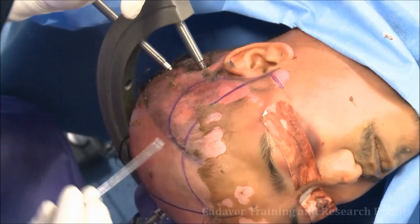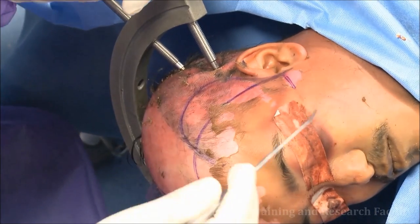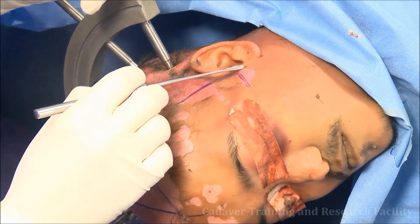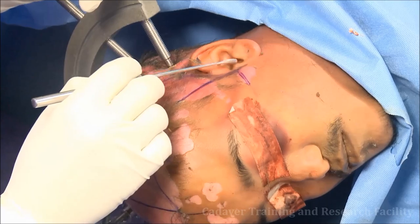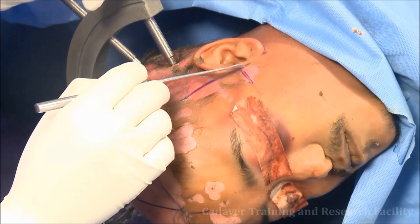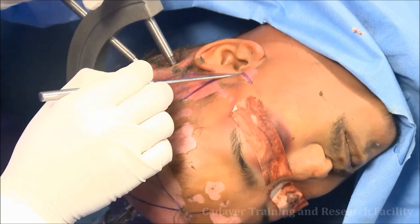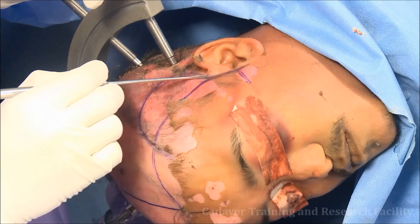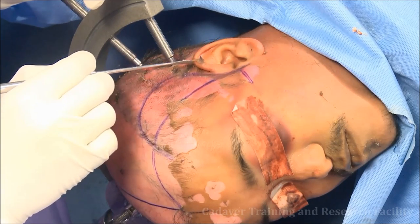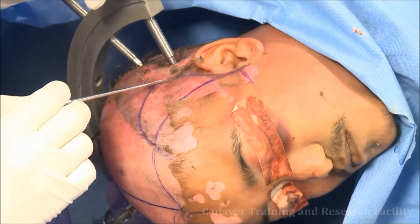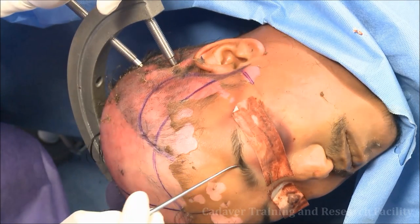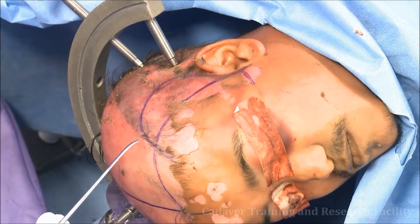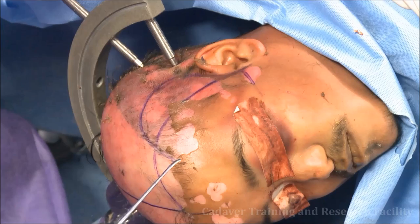For the orbitozygomatic osteotomy — where you want the orbitozygomatic craniotomy and skull base approaches through the middle fossa — start just within 1 centimeter anterior to the tragus, go a little to the lower aspect of the zygomatic arch, then go up to just at the level of the upper part of the pinna, turn around, and stop at the mid-pupillary line at the hairline.